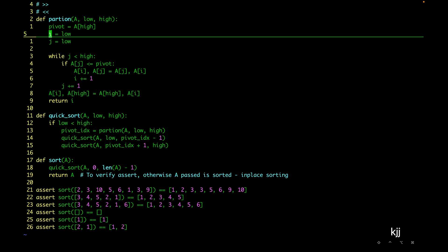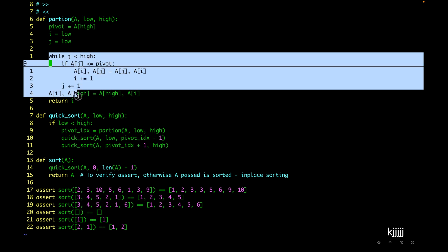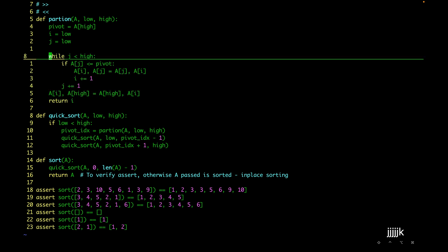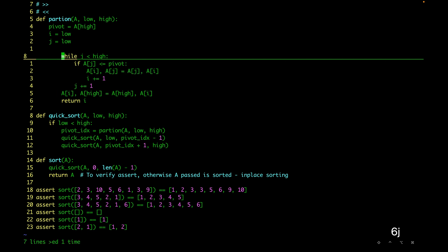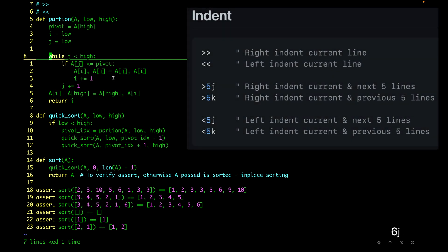For bigger blocks, let's say we want to shift this whole block to the right — it's about six lines. We'll do `>6j`. Similarly, to shift left we'll use `<6j`. And we're back. That's how we can shift our code left and right.